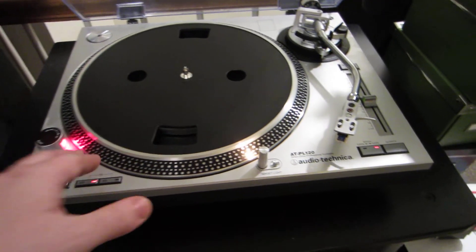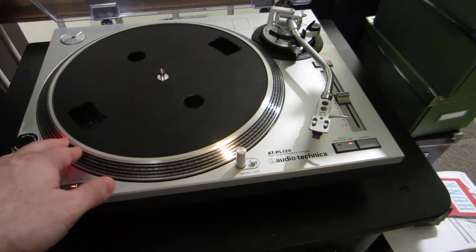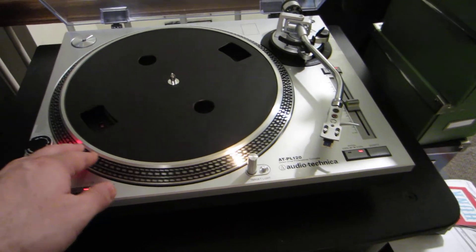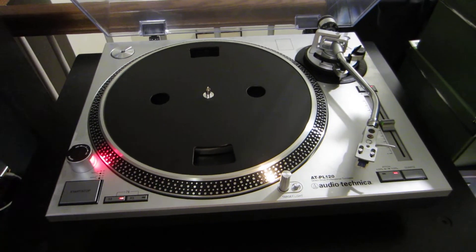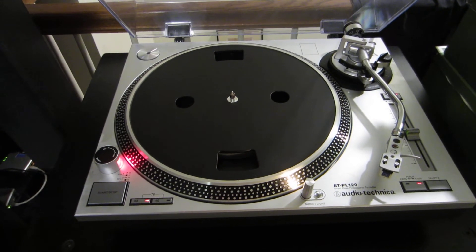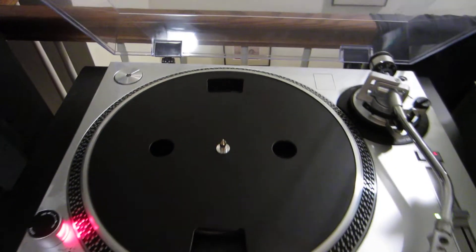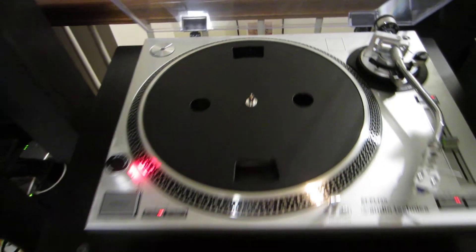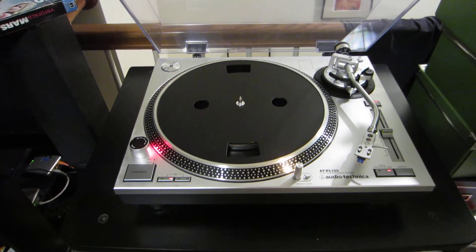This is a pretty rugged turntable. It's nicely built, just probably you probably just want to get a preamp. Alright.